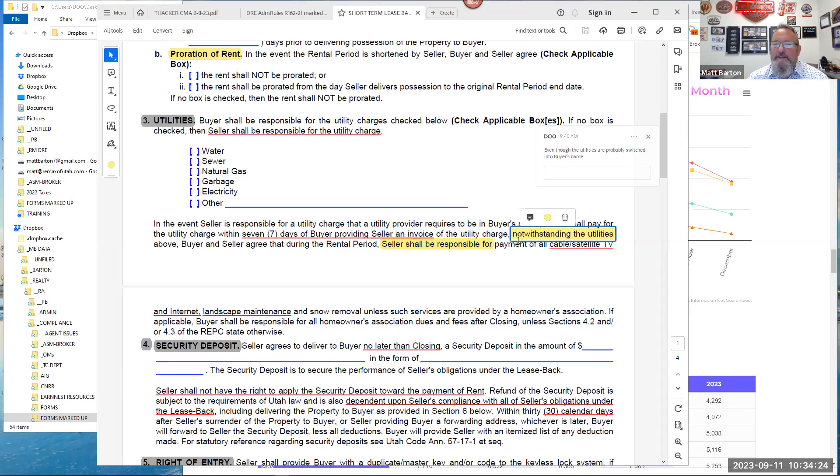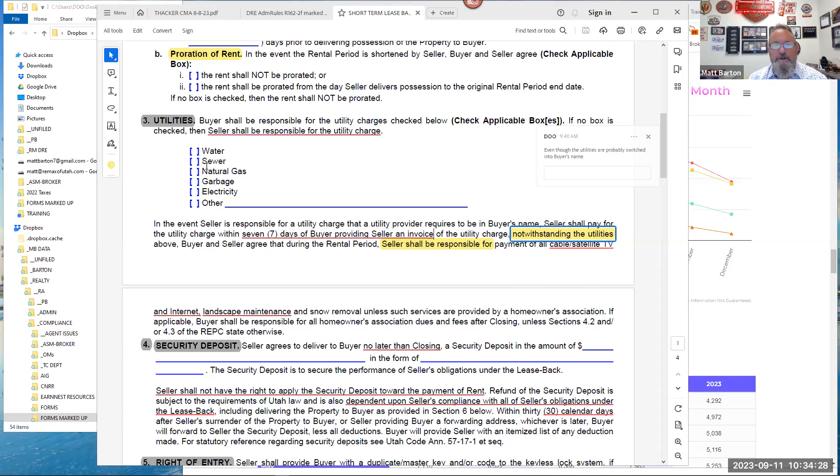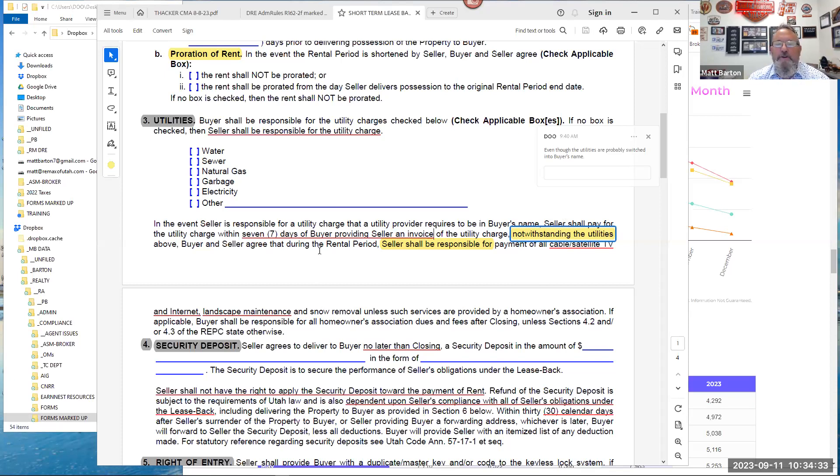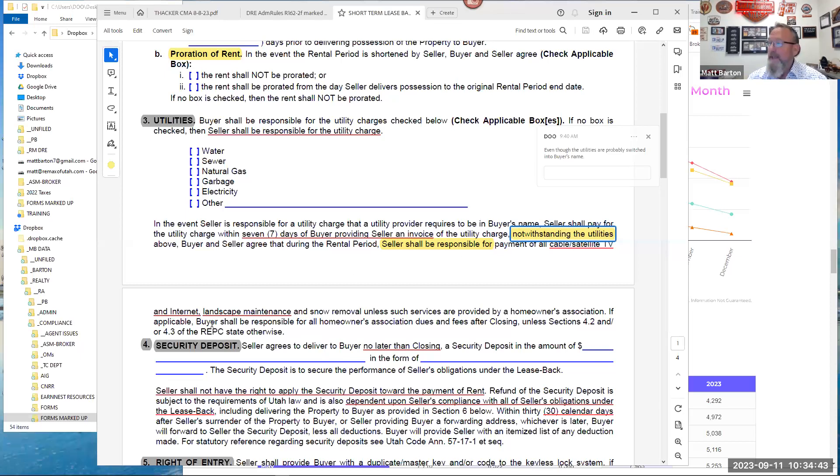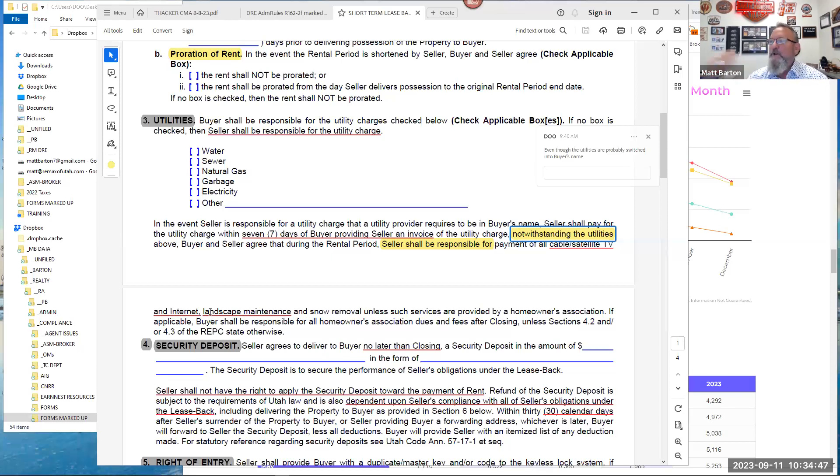If Josh was the new owner who's not in the property yet, and he paid the utilities but never invoiced us—now remember, this is part of the REPC. And section 18 of the REPC is very specific. All notices must be in writing and signed by the party giving notice and delivered. So when it says seven calendar days, buyer providing seller an invoice of the utility charge—if you don't do that, then you have no claim because you haven't performed your portion of the contract yet, and you can't demand reimbursement.